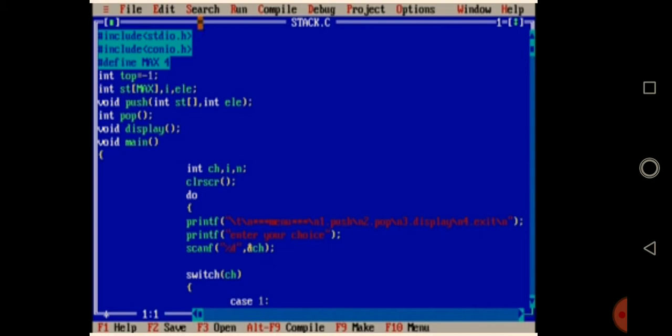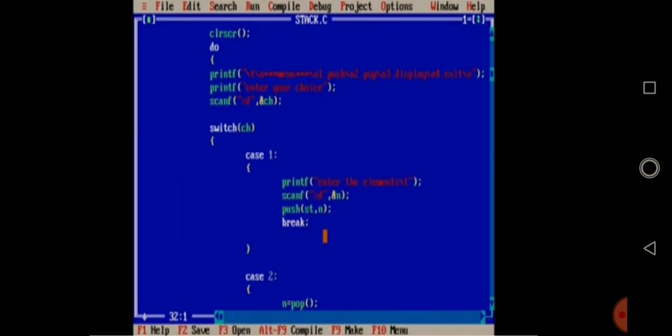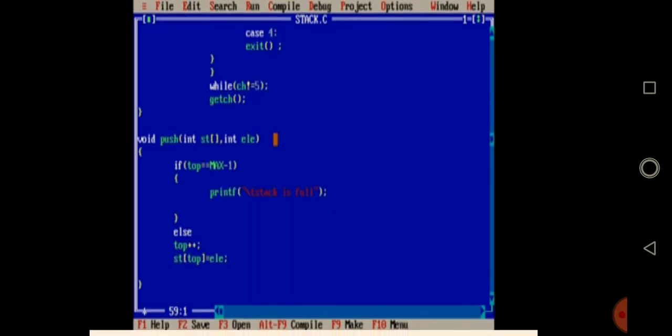After the user enters their option, it is passed to a switch condition. Switch case 1 means push. I'm asking the user what element they want to insert into the stack. The entered element is given as input to the push function, and control goes to the push function.